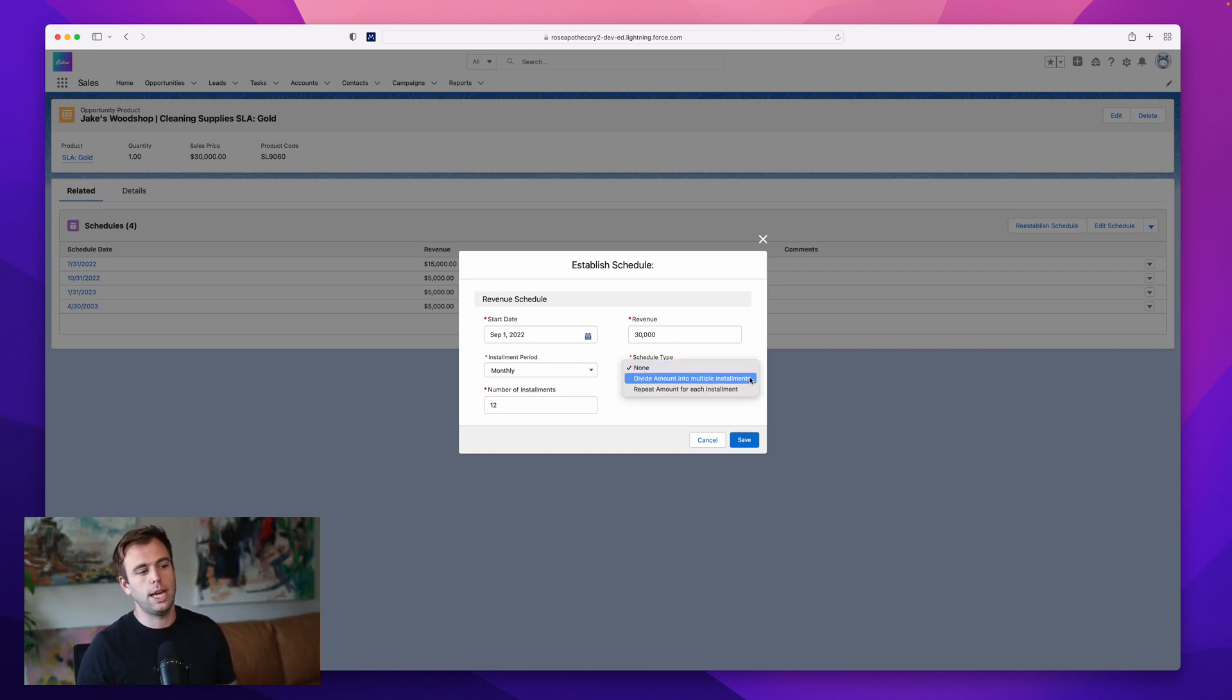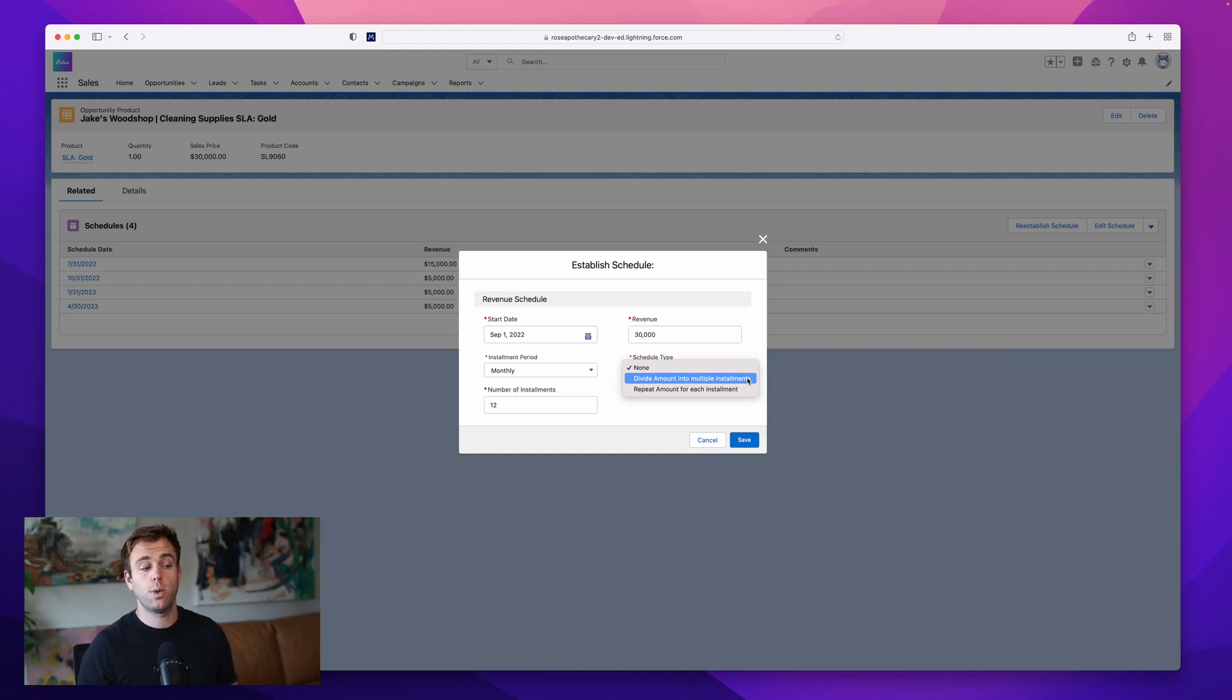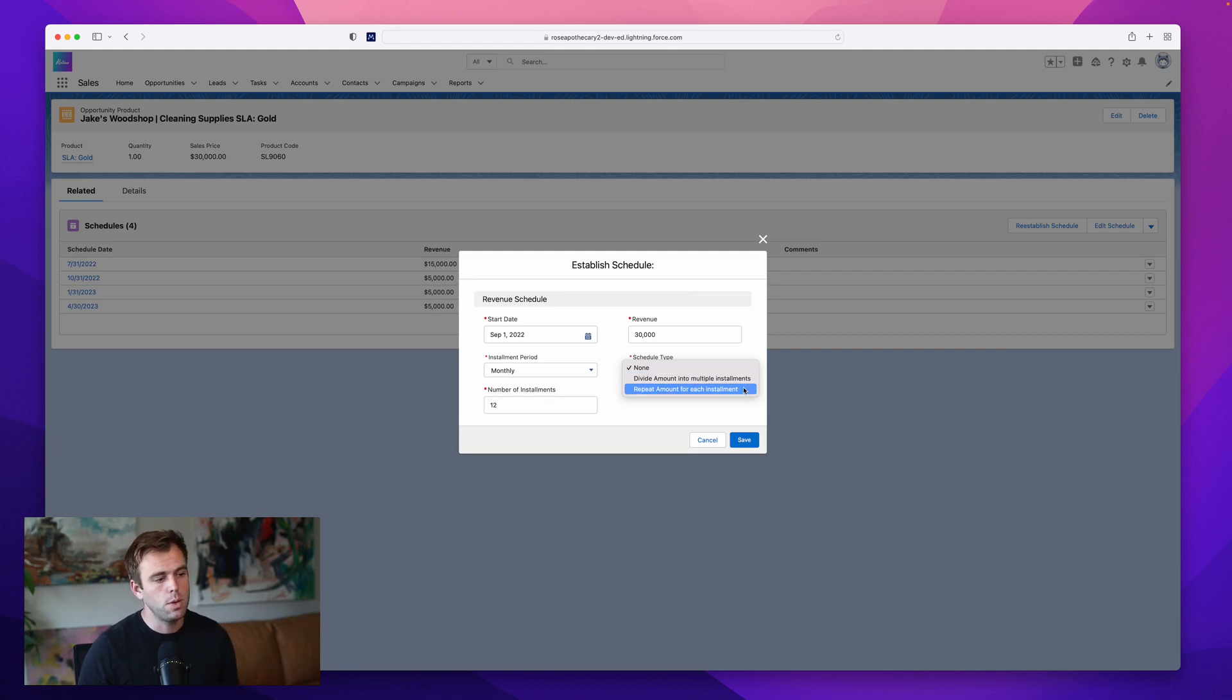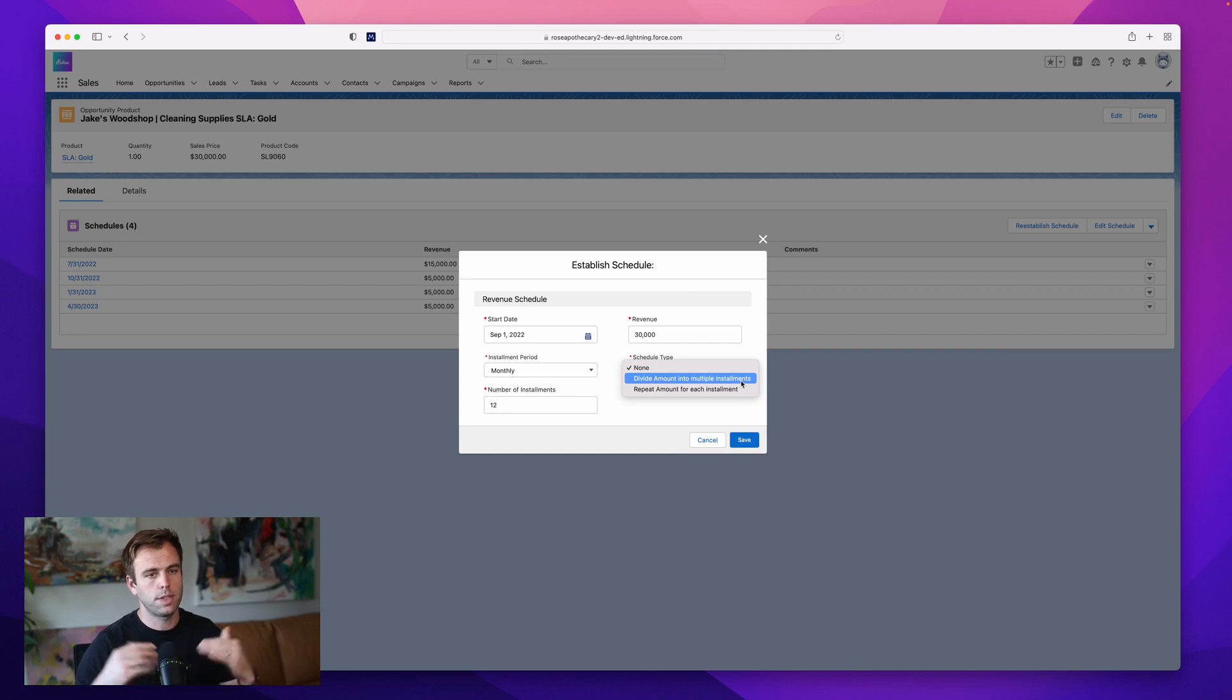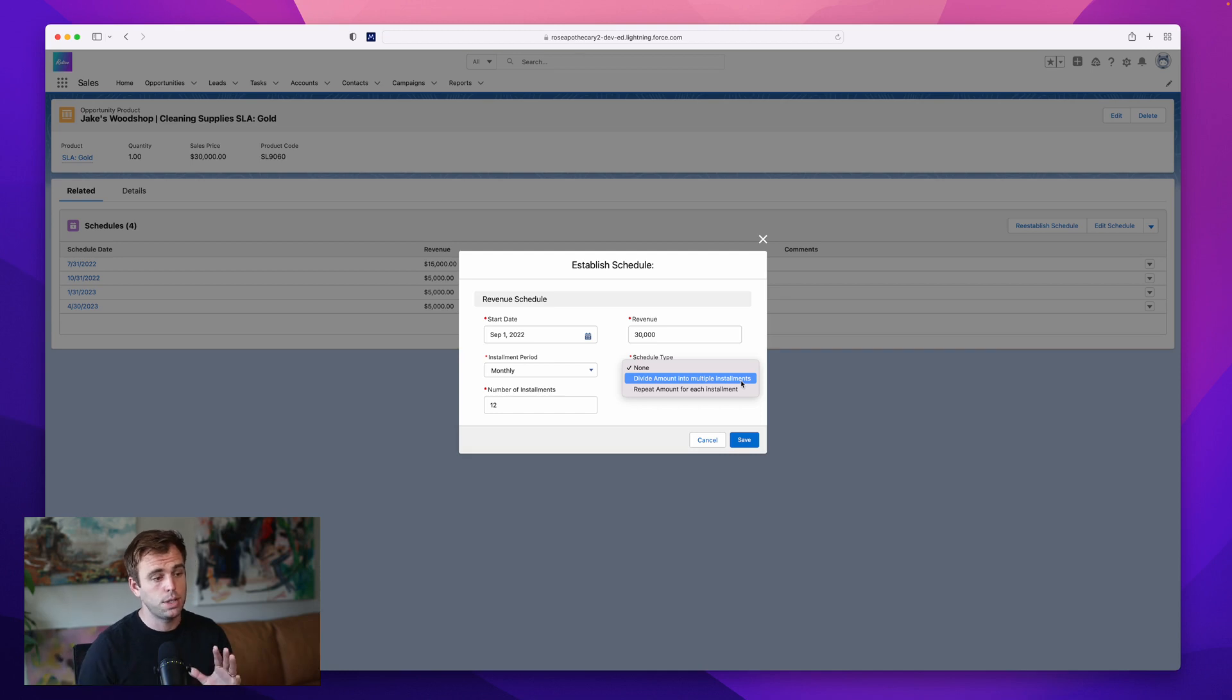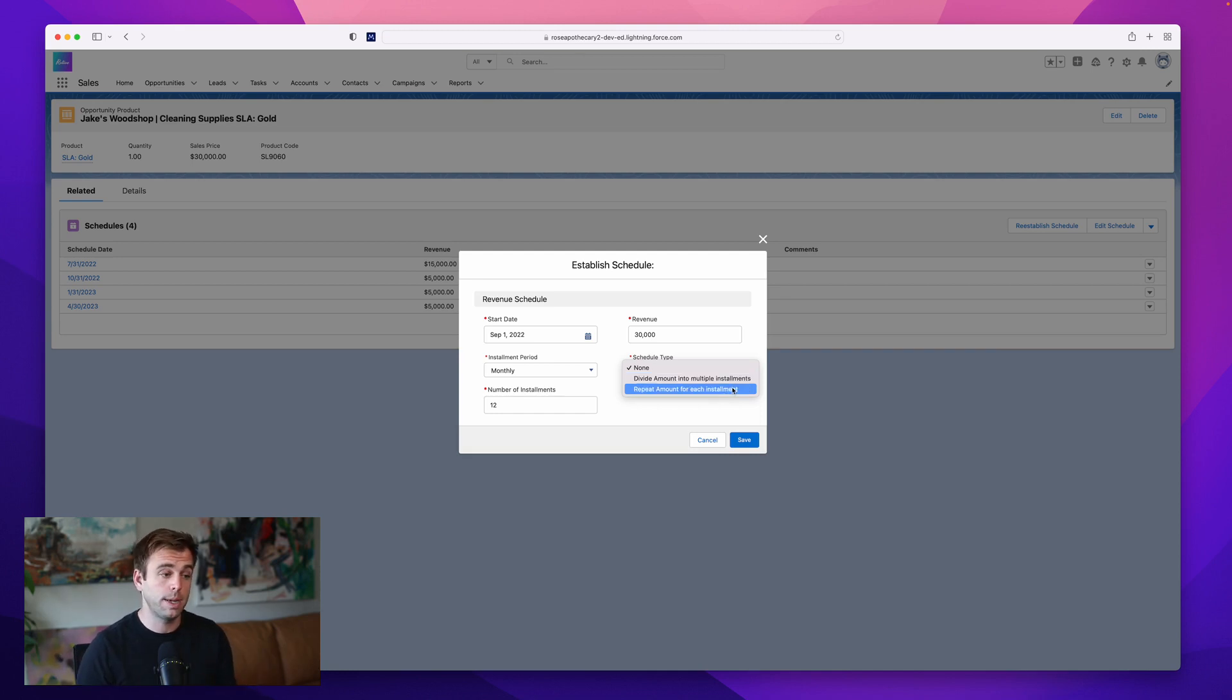And then revenue will keep at 30,000. And now schedule type, we can either divide the amount, we can divide the revenue into multiple installments, or we can repeat the revenue with each installment. So in this case, what we're really doing is we're taking a service level agreement, and we're taking that total value for the year and breaking it up into four payments. So dividing the amount into multiple installments is appropriate.